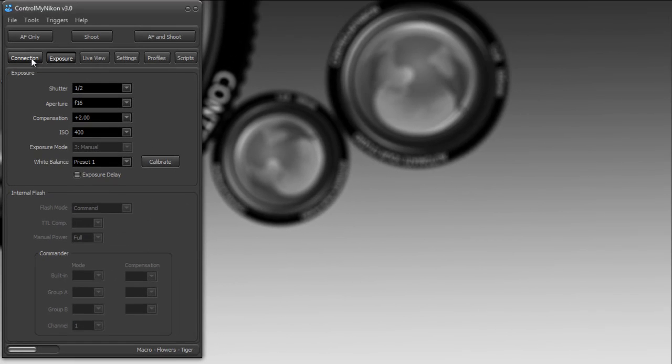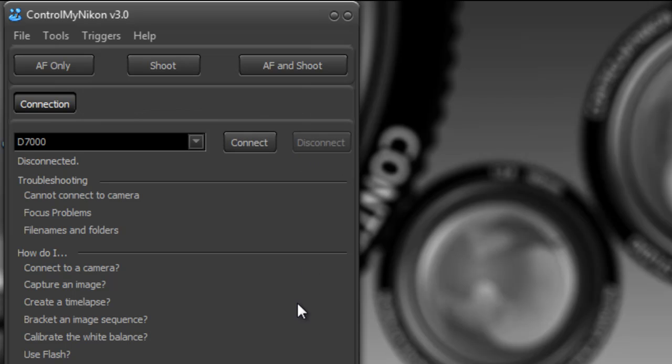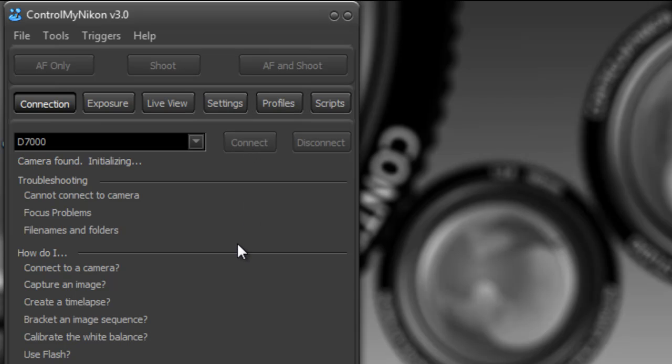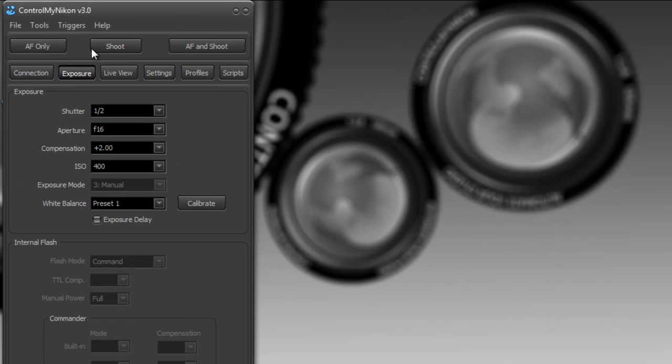Now I'm just going to go back to my connection tab here. When it's time to disconnect from your camera you can press disconnect, and then when you need to reconnect just say connect again and so on.